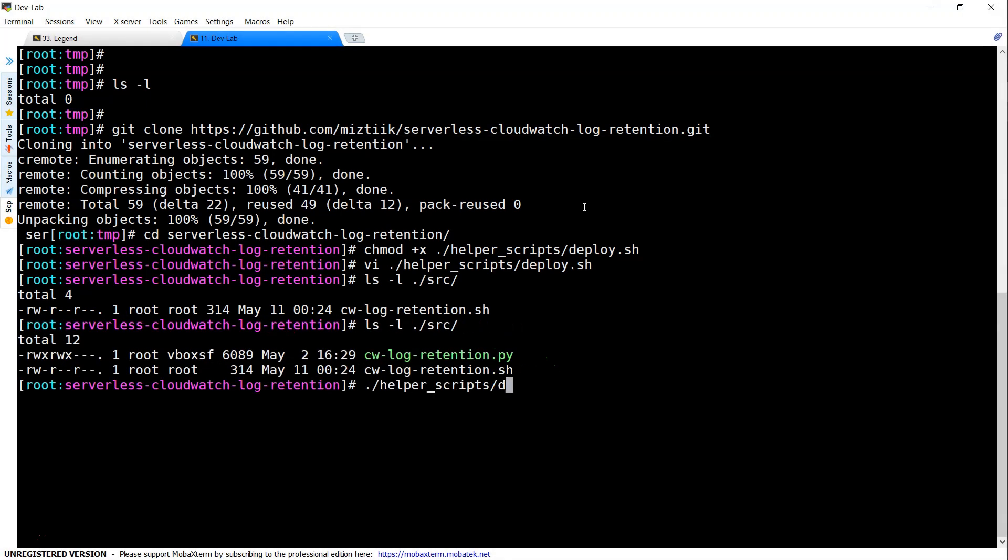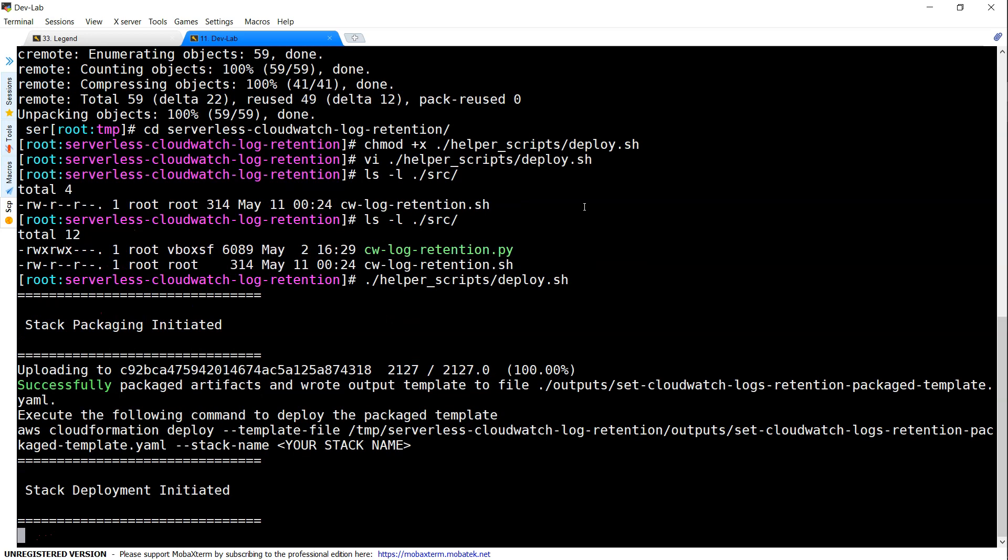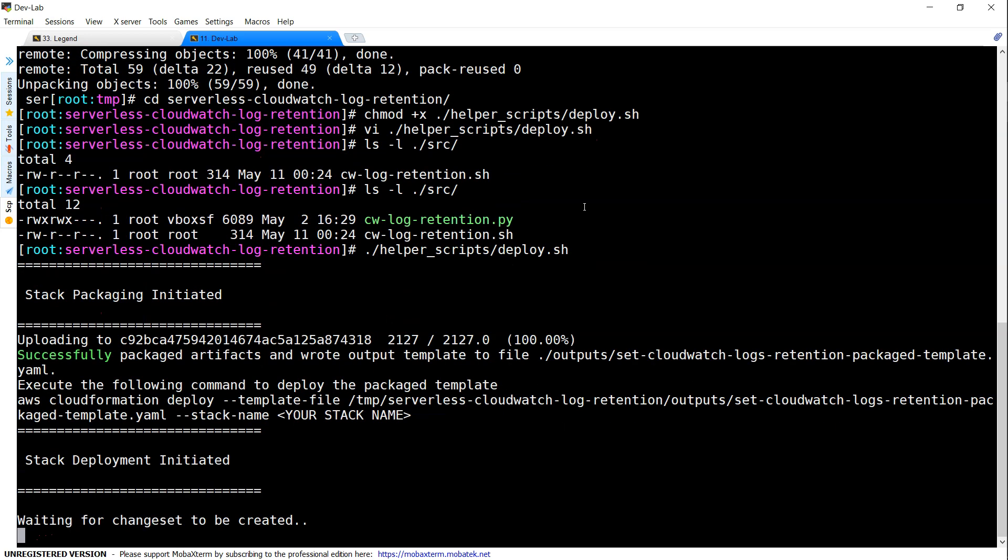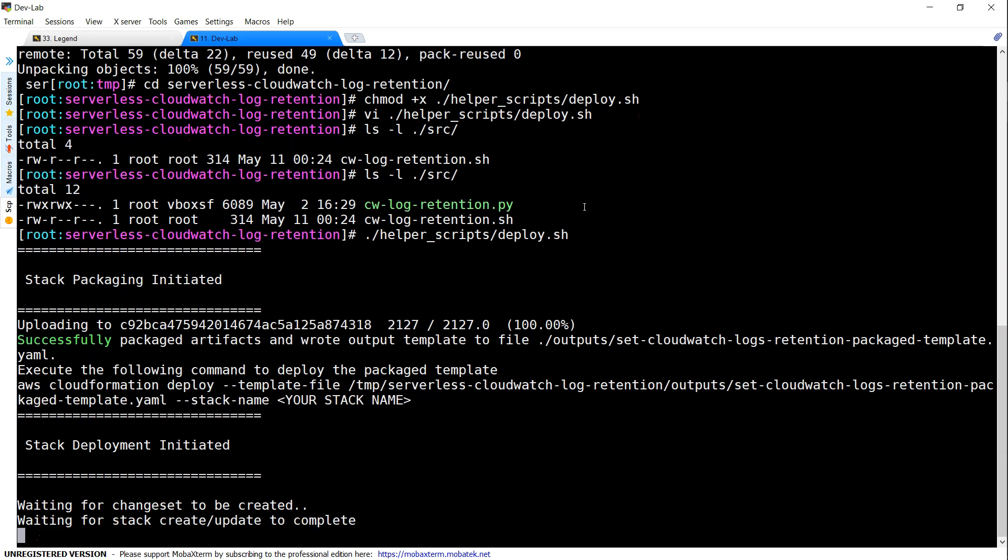Let us go ahead and deploy our stack. So the stack is going to pack everything. That is the code, the Lambda functions, and then the stack and put it into an S3 bucket. And from there, a CloudFormation stack will be created. Let us go to our console and see what is happening there.